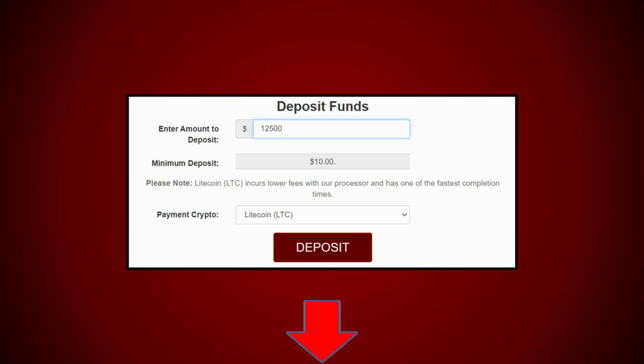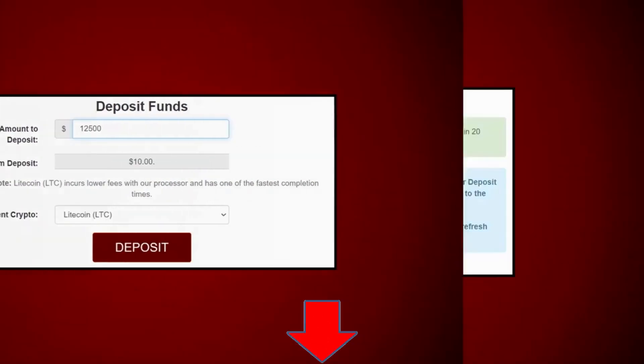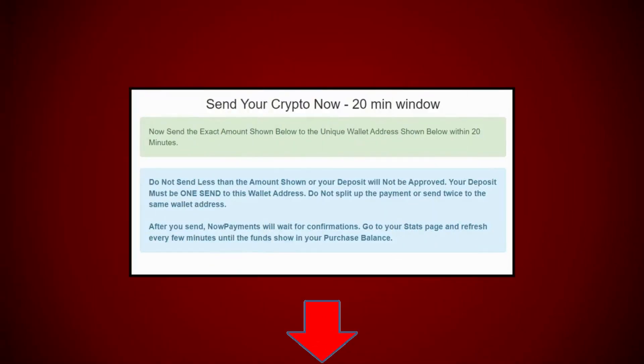You might use something else, but when you come back out of this, it is going to be in Litecoin. Real simple. Click on deposit.